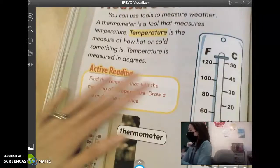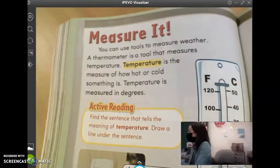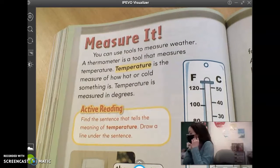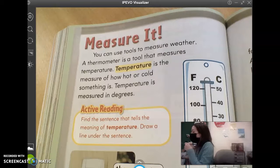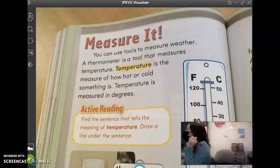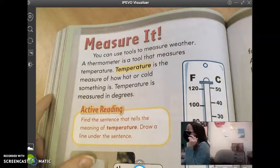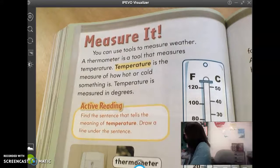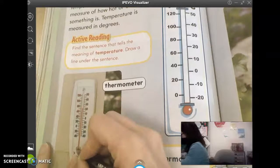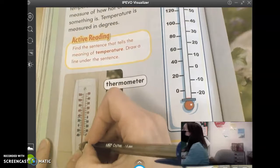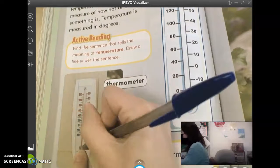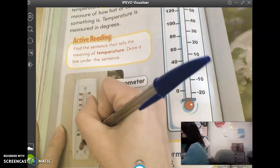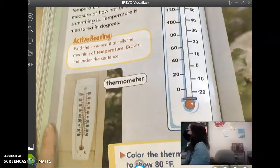On page 260, it says 'Measure It.' You can use tools to measure weather. A thermometer is a tool that measures temperature. Temperature is the measure of how hot or cold something is, and it is measured in degrees. This is a thermometer — there's this little red part, and that red stuff is sometimes called mercury. When the mercury gets higher and higher, that's showing you that the temperature is getting warm. Wherever the mercury stops, that's the temperature it is outside.